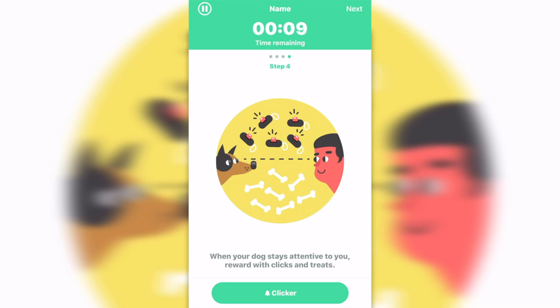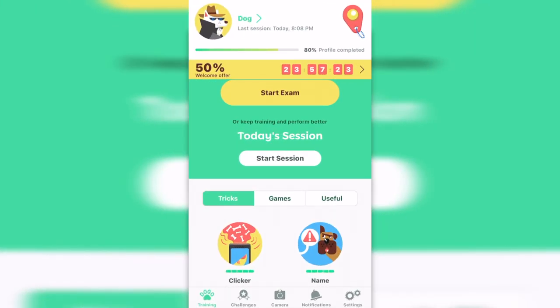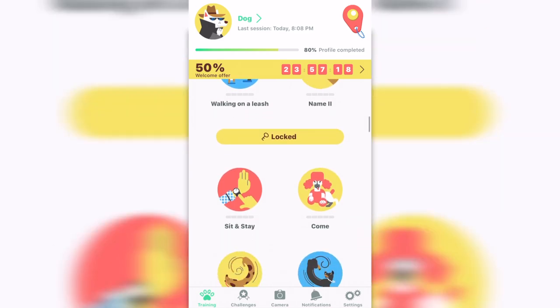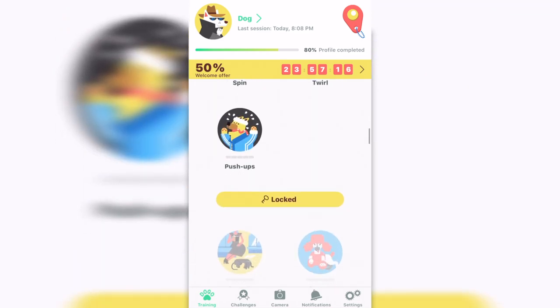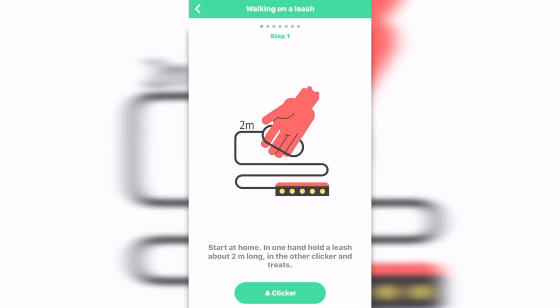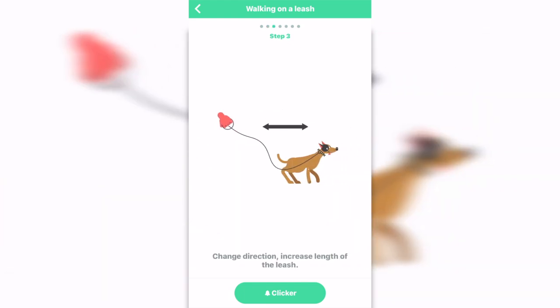Here I can choose other tricks that I want to teach my dog. Now I'm going to teach my dog to walk on a leash. Start at home — in one hand hold the leash about two meters. Press the clicker and start walking. When the dog is not pulling on the leash, keep clicking.